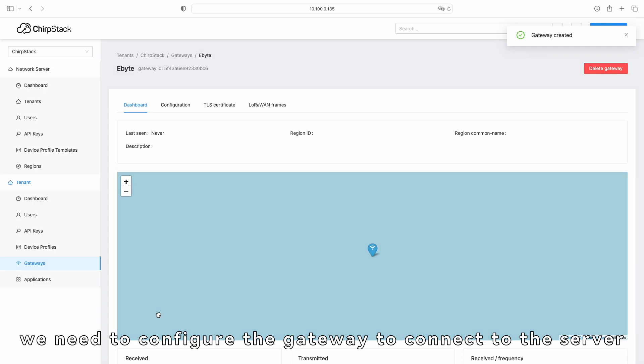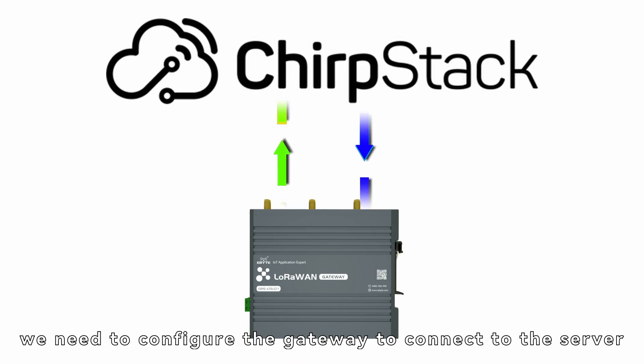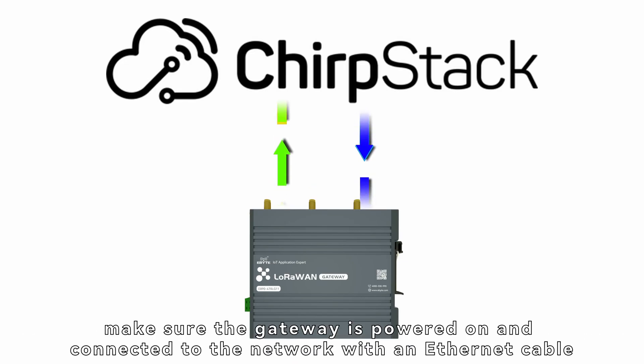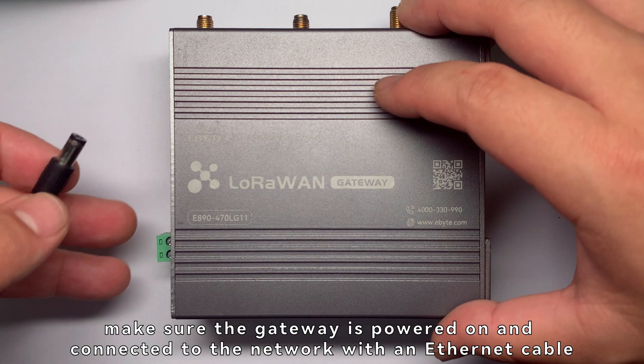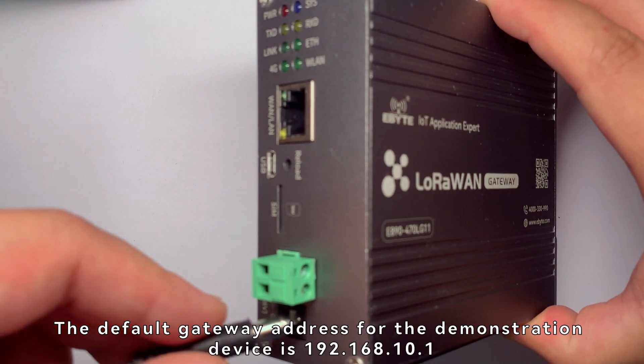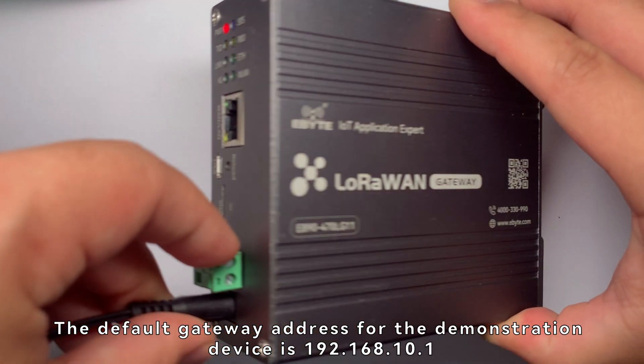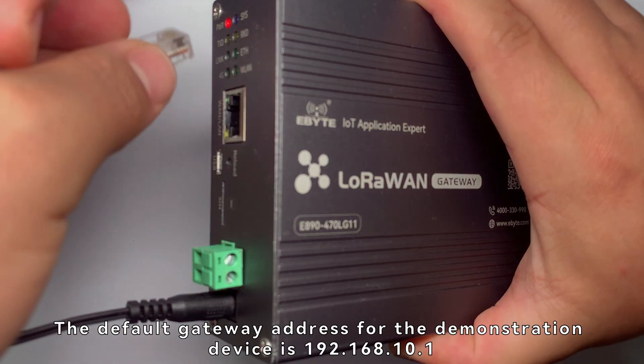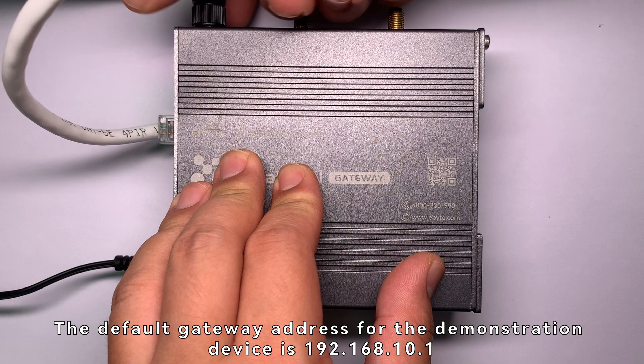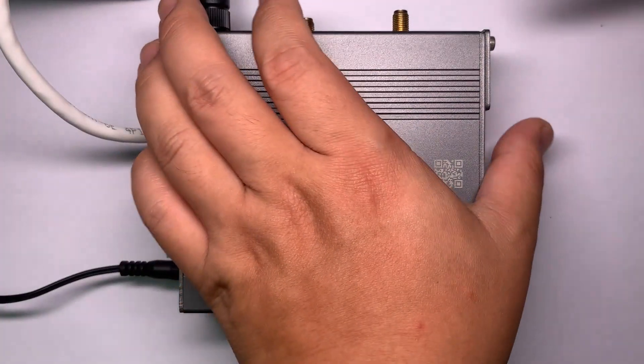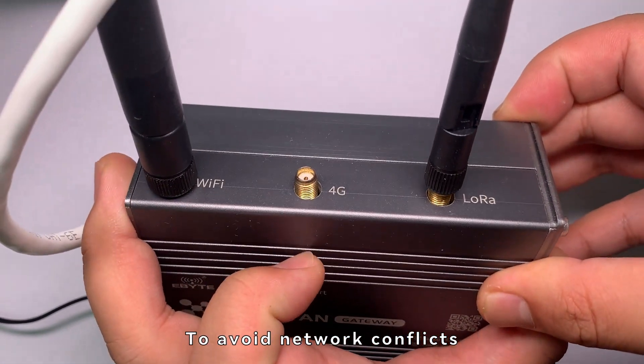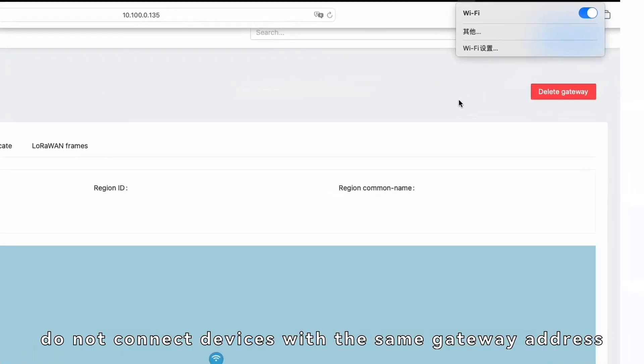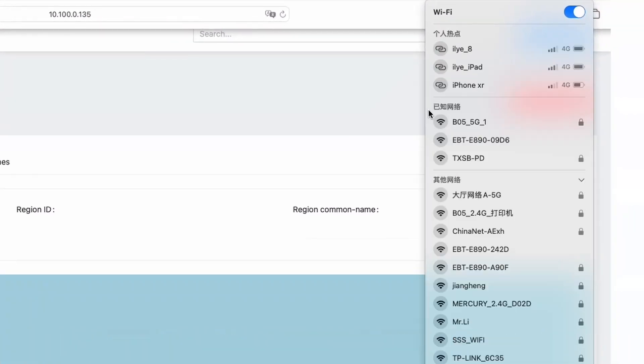Next, we need to configure the gateway to connect to the server. Before starting, make sure the gateway is powered on and connected to the network with an Ethernet cable. The default gateway address for the demonstration device is 192.168.10.1. To avoid network conflicts, do not connect devices with the same gateway address.